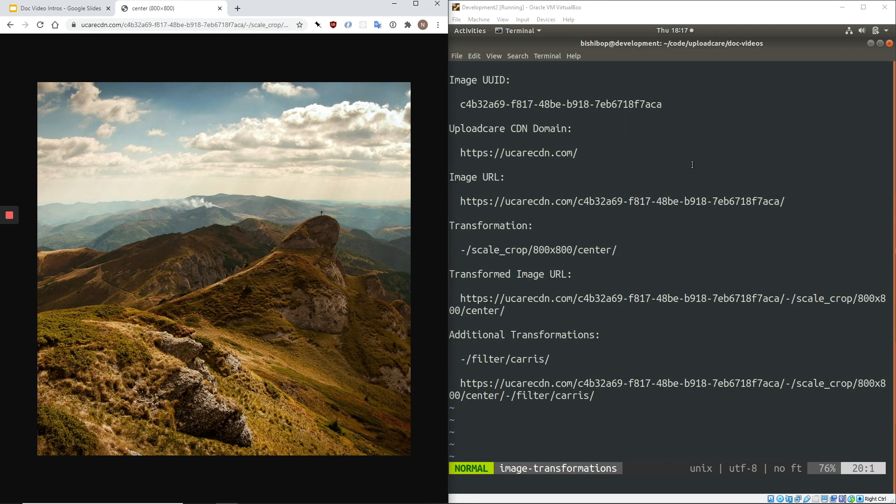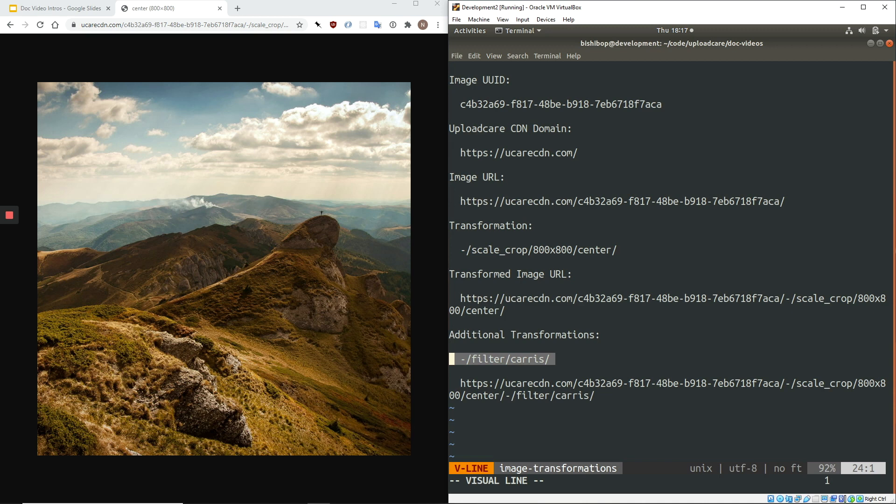To apply multiple transformations to an image, you simply chain them together in the URL, and the operations will be performed in sequence. Here, I am adding a filter to our cropped image. Again, I load the new URL in the browser, and the image is now cropped and filtered.